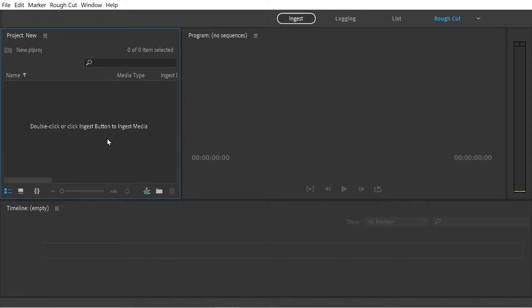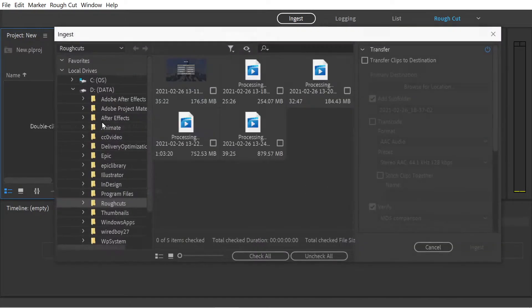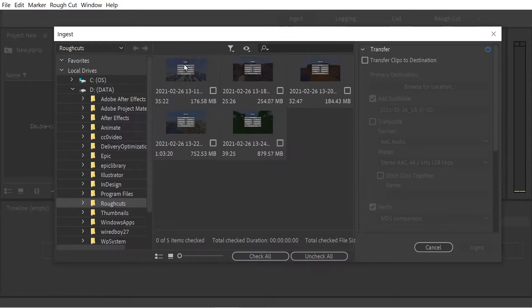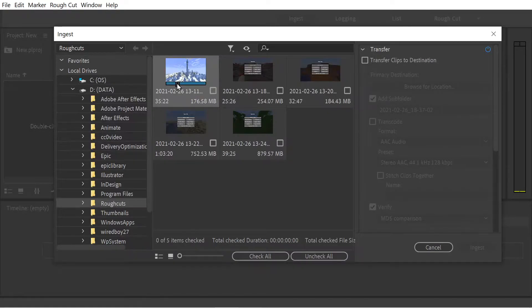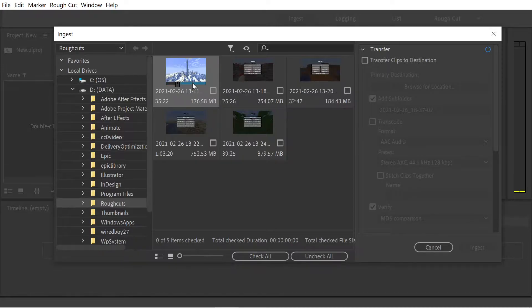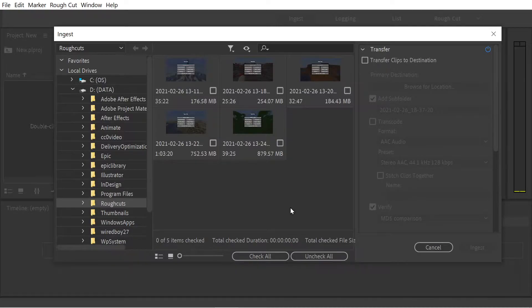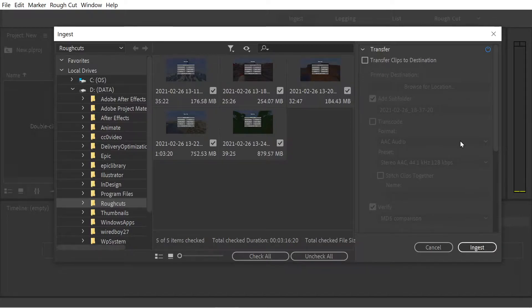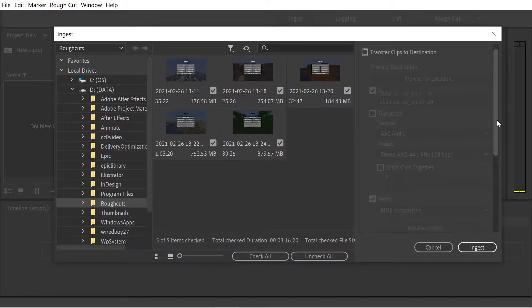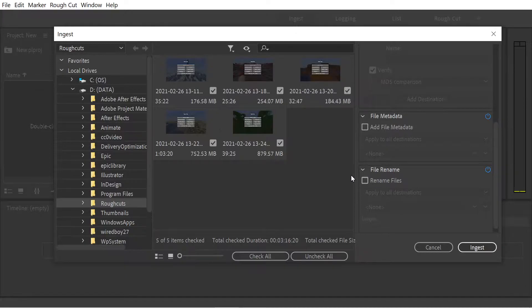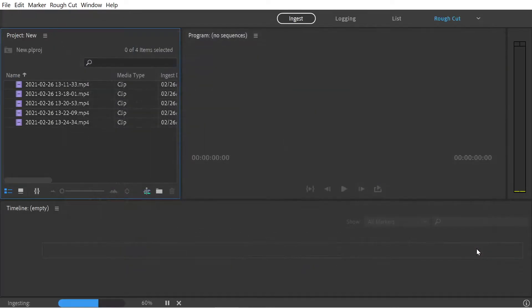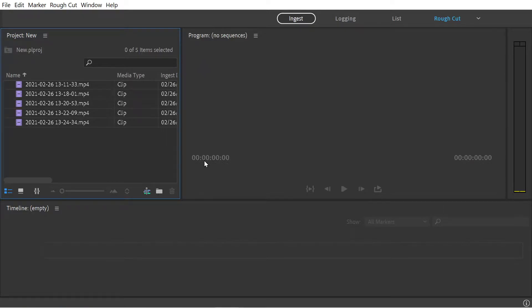Let's ingest some media. We're going to double click here and you'll see the clip. We could set an in point and an out point, but instead we're just going to check all. We can transfer clips to the destination, add metadata, and rename the clips, but for now we're happy with what we've got. Now they are essentially ingested.